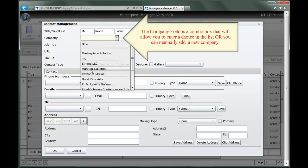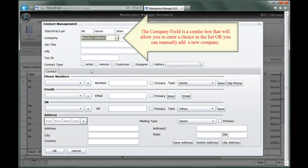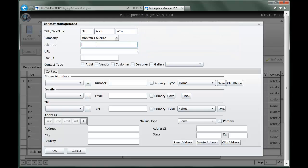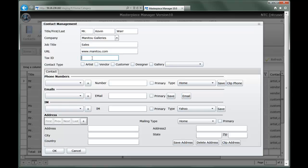For example, say I'm part of Manitou Galleries and I happen to be a sales associate. We can enter the basic information about the business. If I'm an artist or a vendor, I may want to capture the tax information like a social security number or a federal tax ID for a business so that I can track that information on my forms.